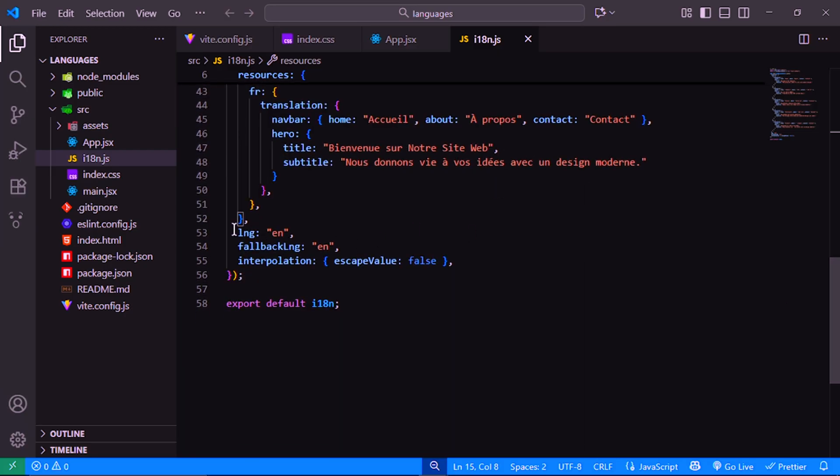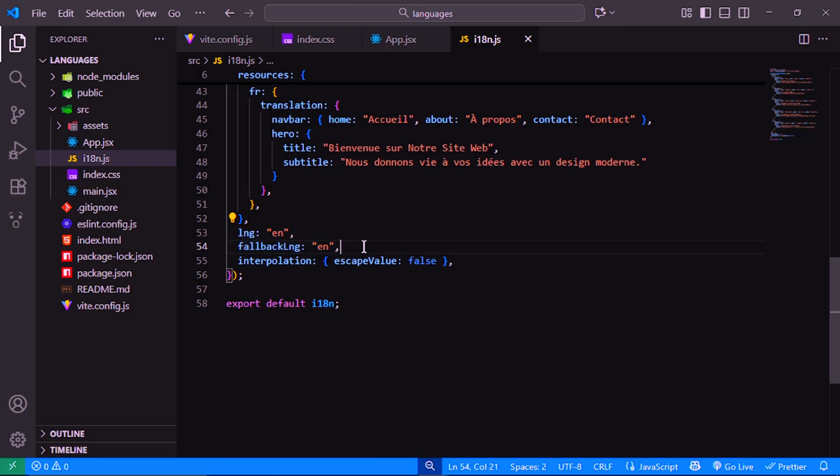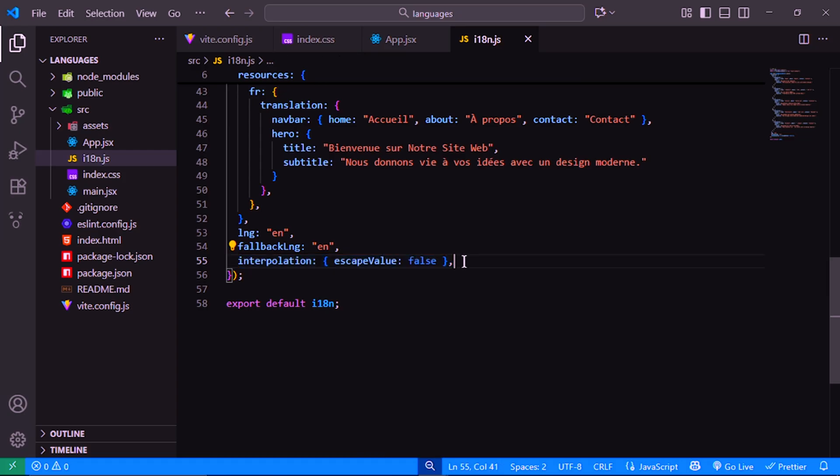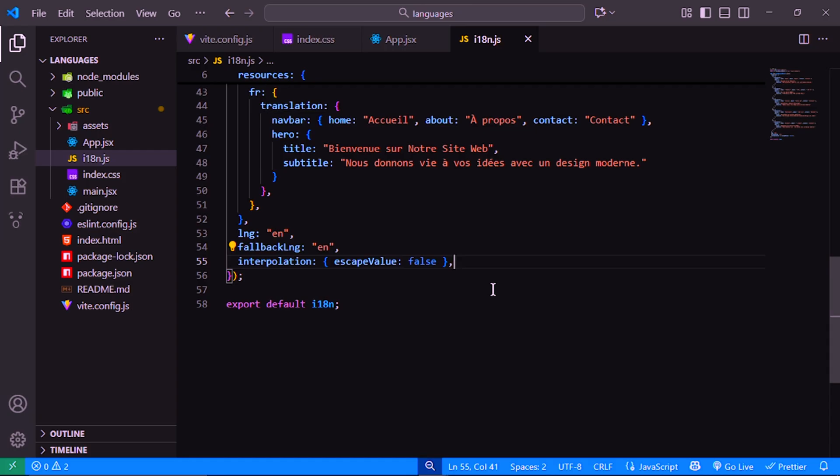LNG means the default language, here it's English. If a translation is missing, it will fall back to English using fallbackLNG. This setting prevents React from escaping special characters. It's safe to set it to false in React apps.